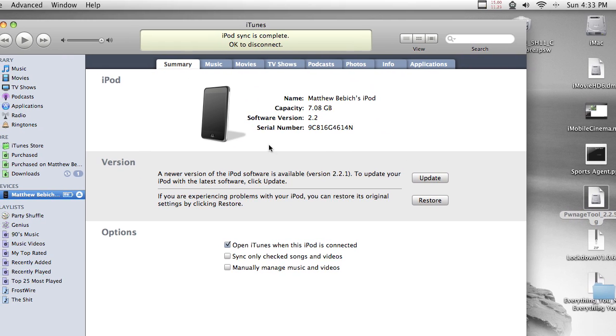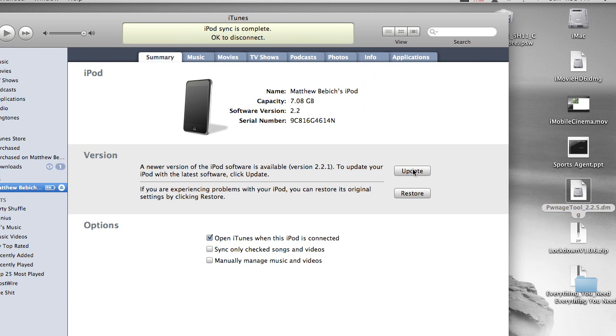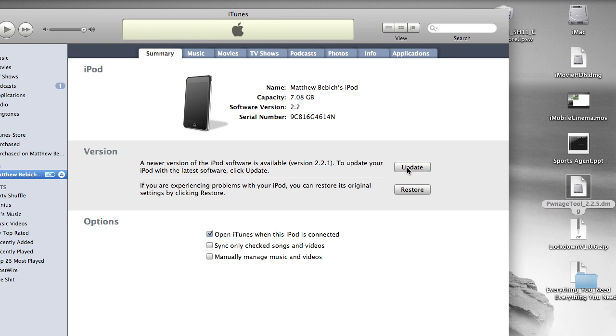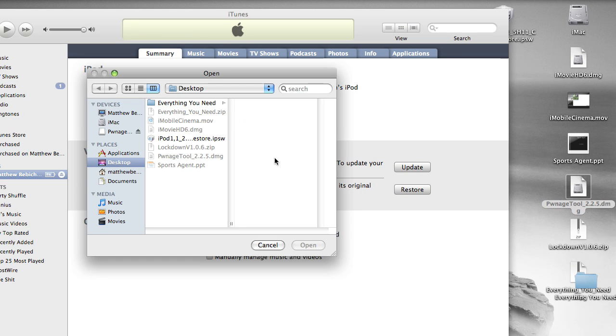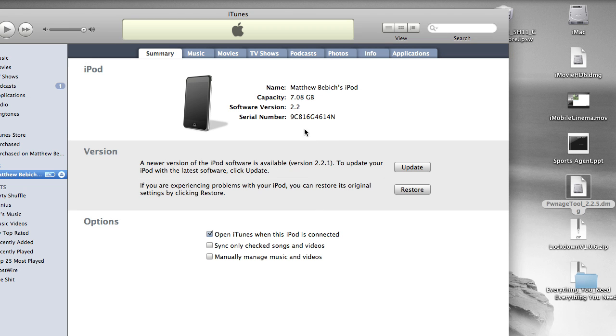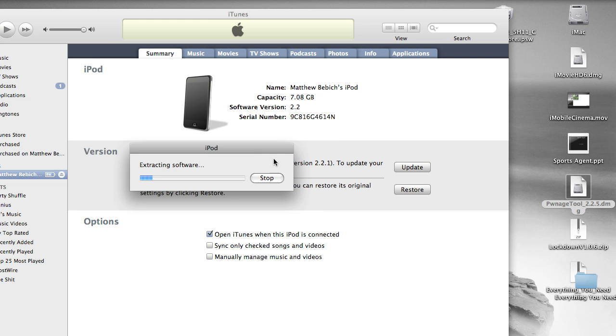I'm going to open up iTunes and click option. Hold the option. Update. And I think on Mac, I mean on Windows, it's shift update. Then I'm going to click this. I'm going to open it. Hopefully this works. I just thought about this right now. So it's going to extract the software.